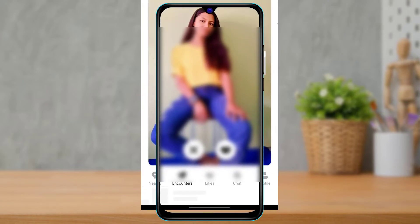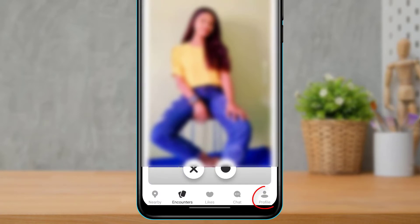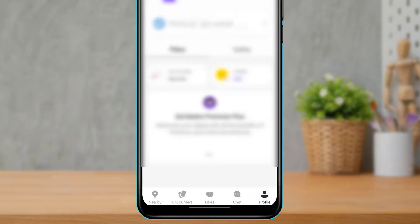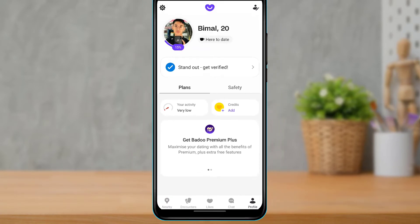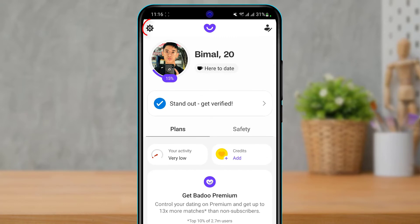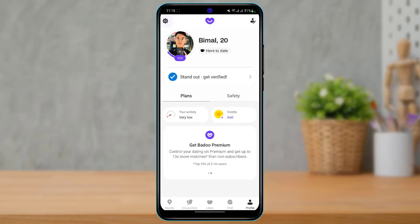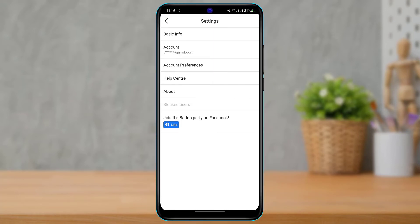From the bottom right-hand side of the menu you will simply be able to see the profile button. Go ahead and tap on the profile button right over here — it will take us to our profile page. From here, on the top left-hand side of the screen you will see the settings button, so go ahead and tap on it.